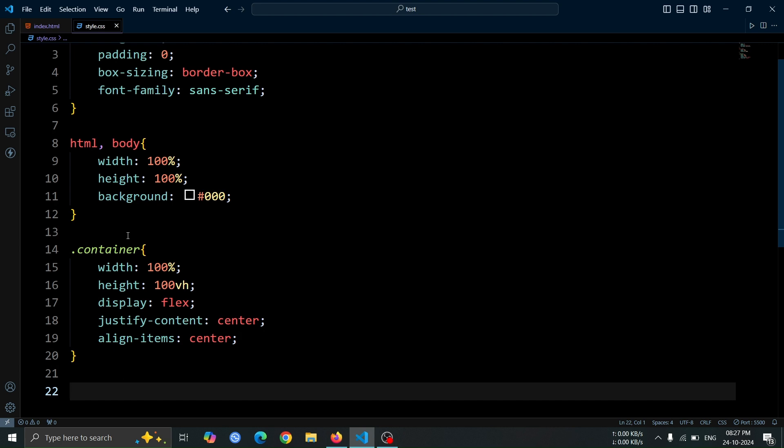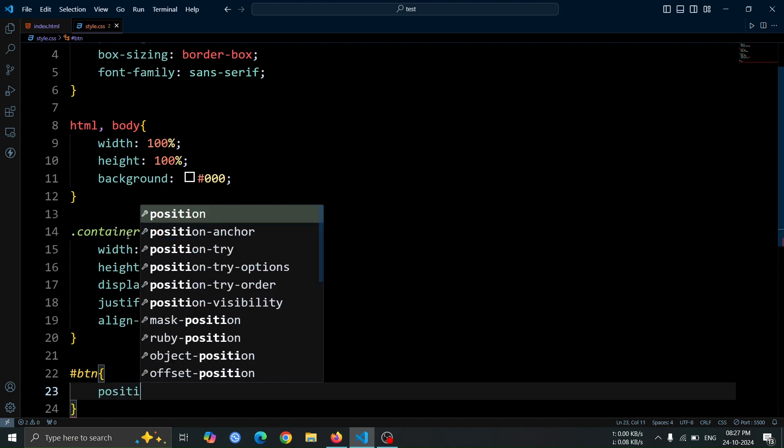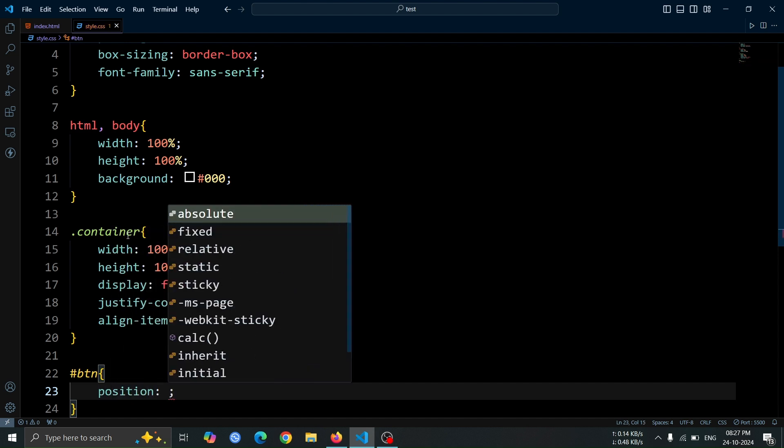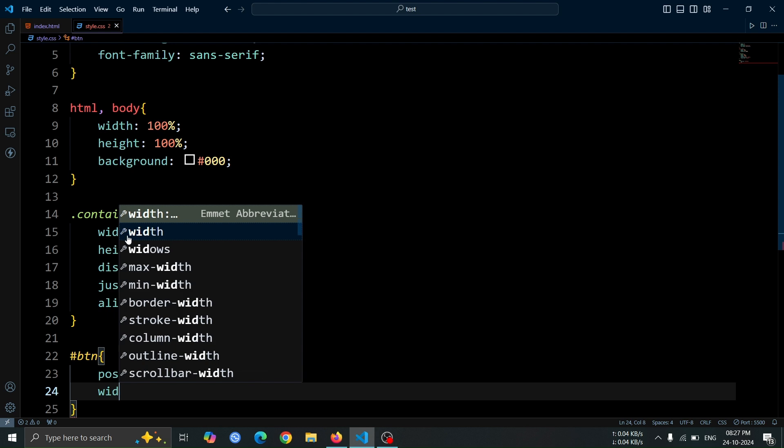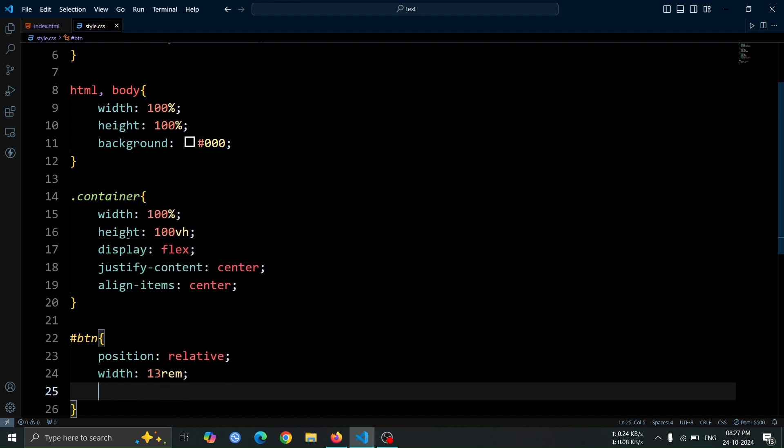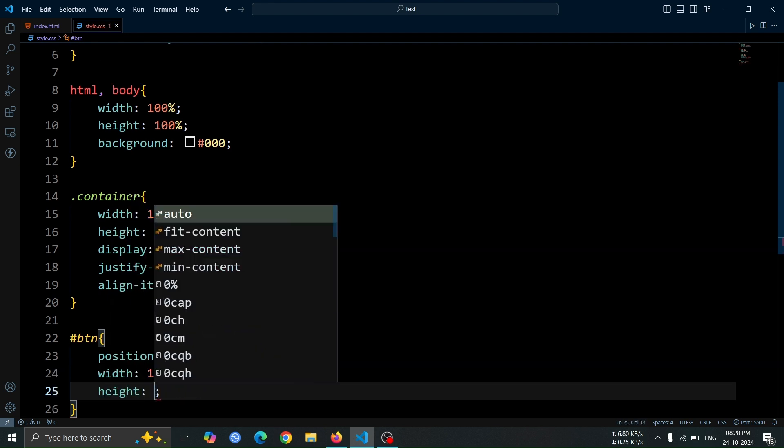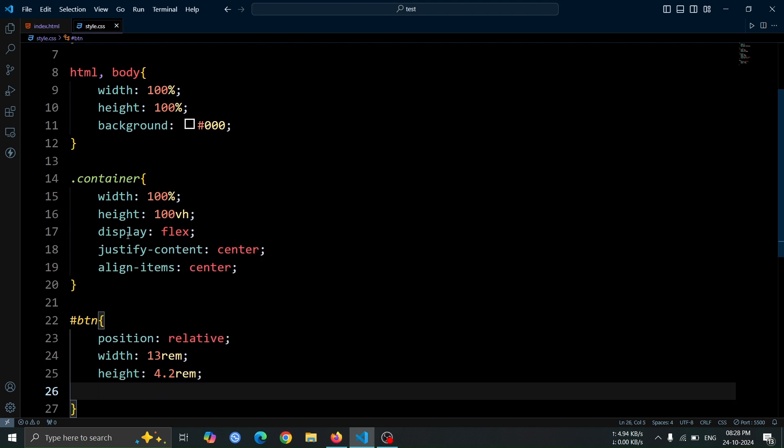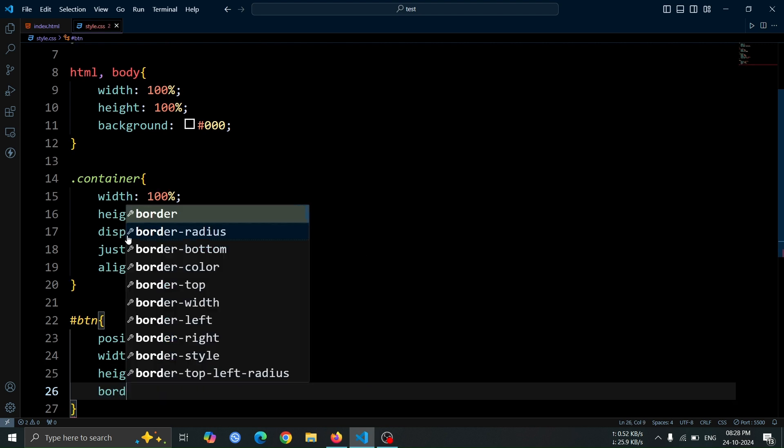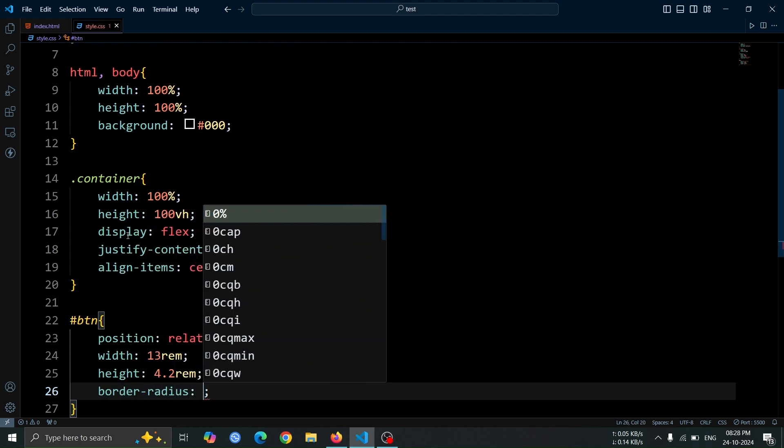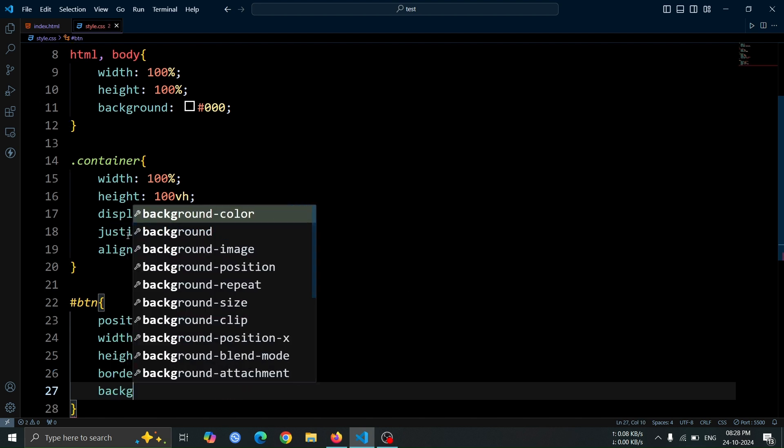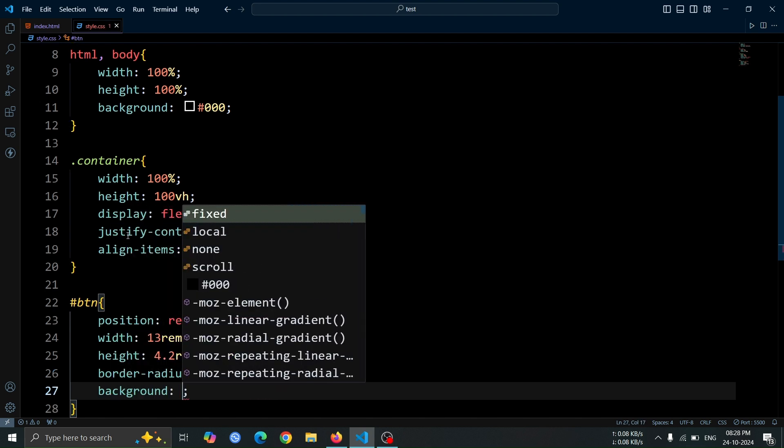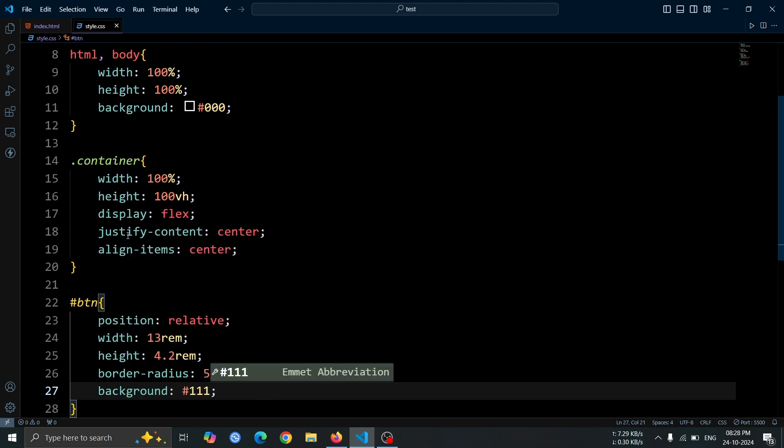Next, let's style the anchor tag using the ID #btn selector. Set its position to relative so that we can position any child elements relative to it later. We'll give it a width of 13rem and a height of 4.2rem to create a button-like shape. To achieve rounded corners, set a border radius of 50 pixel, which will make the button look smooth and appealing. Finally, apply a background color of #111 for a dark gray shade that contrasts nicely with the black background. Now, open the browser, and you should see a button-like structure positioned in the middle of the page.